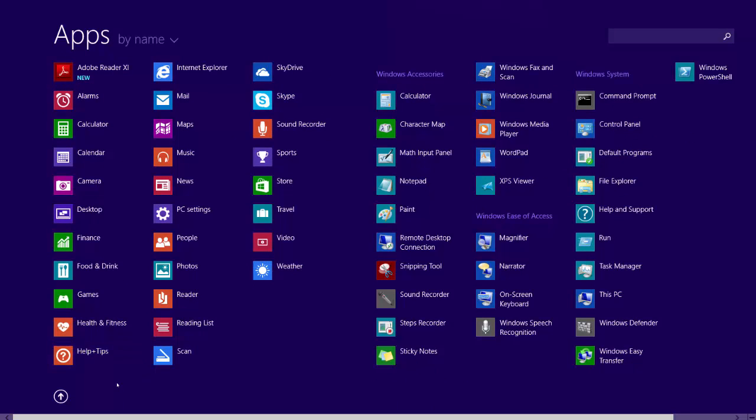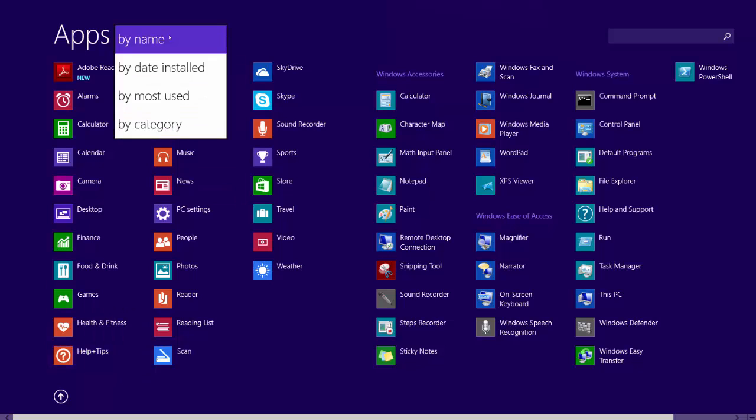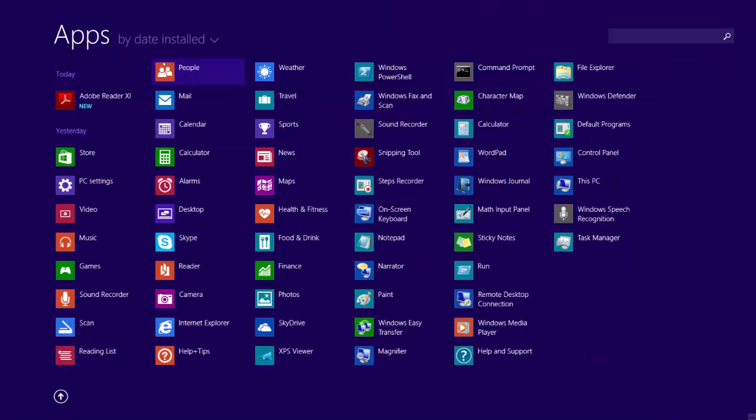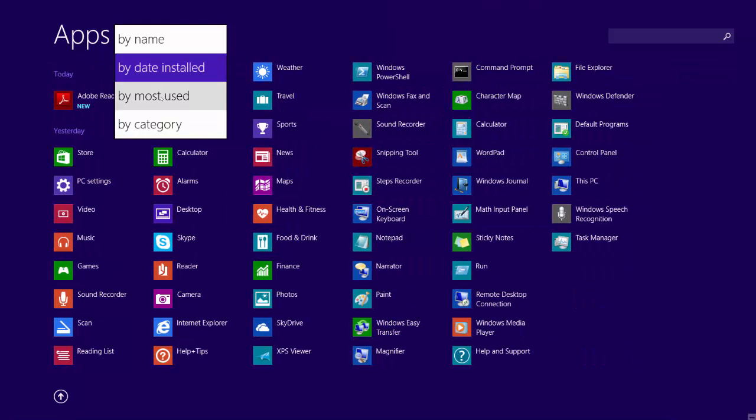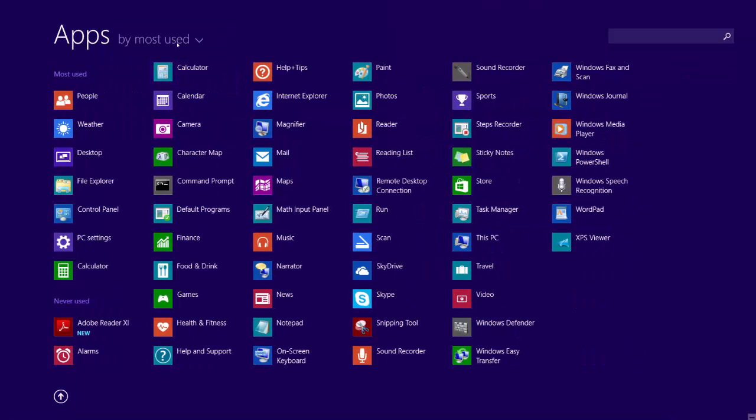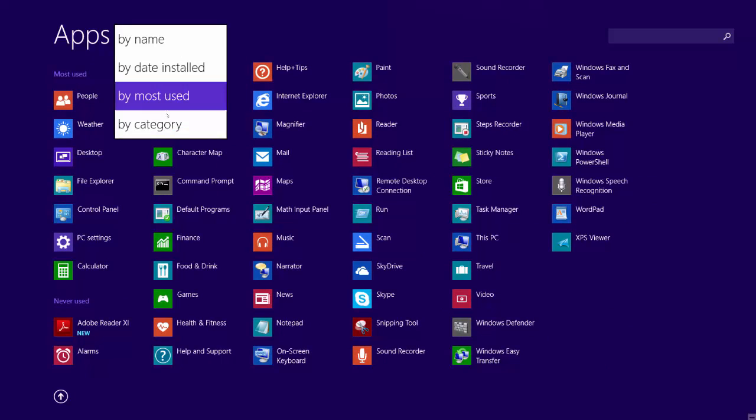You can sort the apps list by name, date installed, most used, or by category.